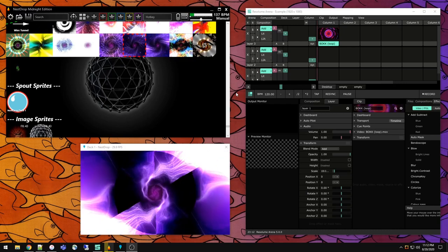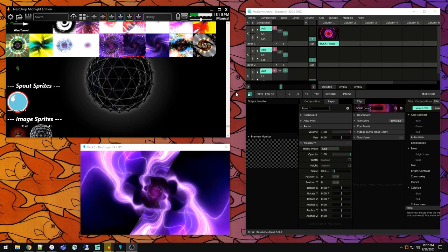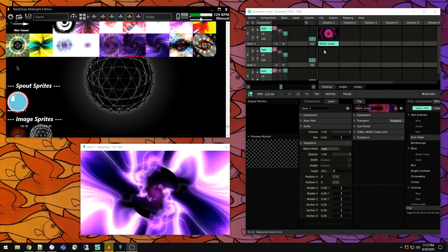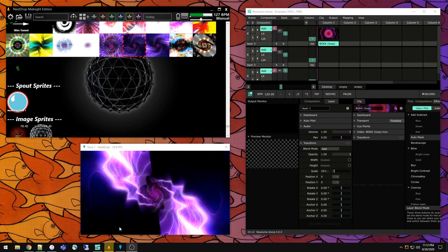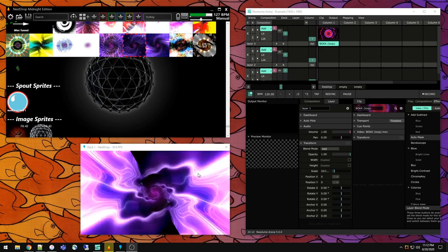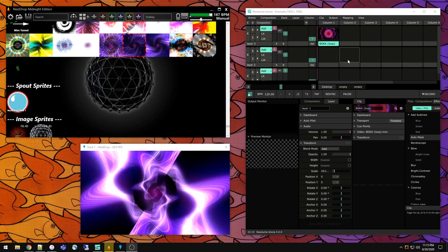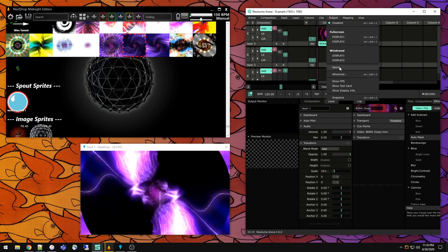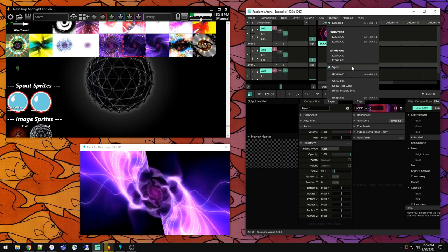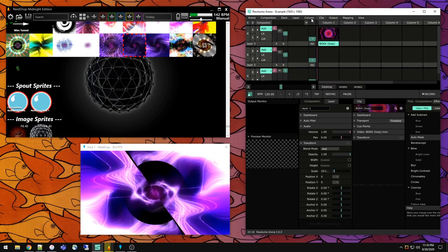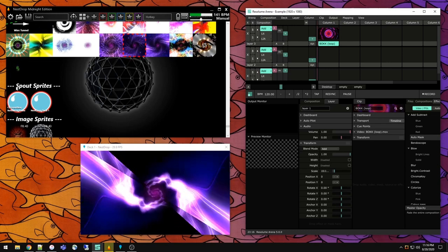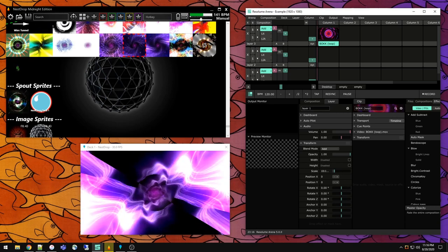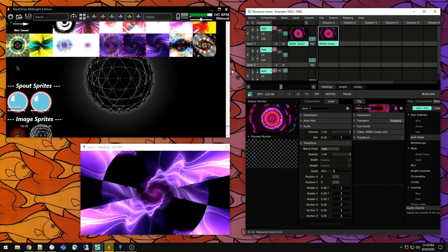A really interesting possibility is that Nest Drop supports spout not only for output, but also for input. We could use Resolume to play back a video directly into Nest Drop and have it affect the engine visuals. The first step is, assuming you have Resolume already running, go to the Output menu and make sure you have spout output enabled. In the latest version, it's called texture sharing spout. Once you have that output, then in the spout sprite section of Nest Drop, there is a composition Resolume Arena.